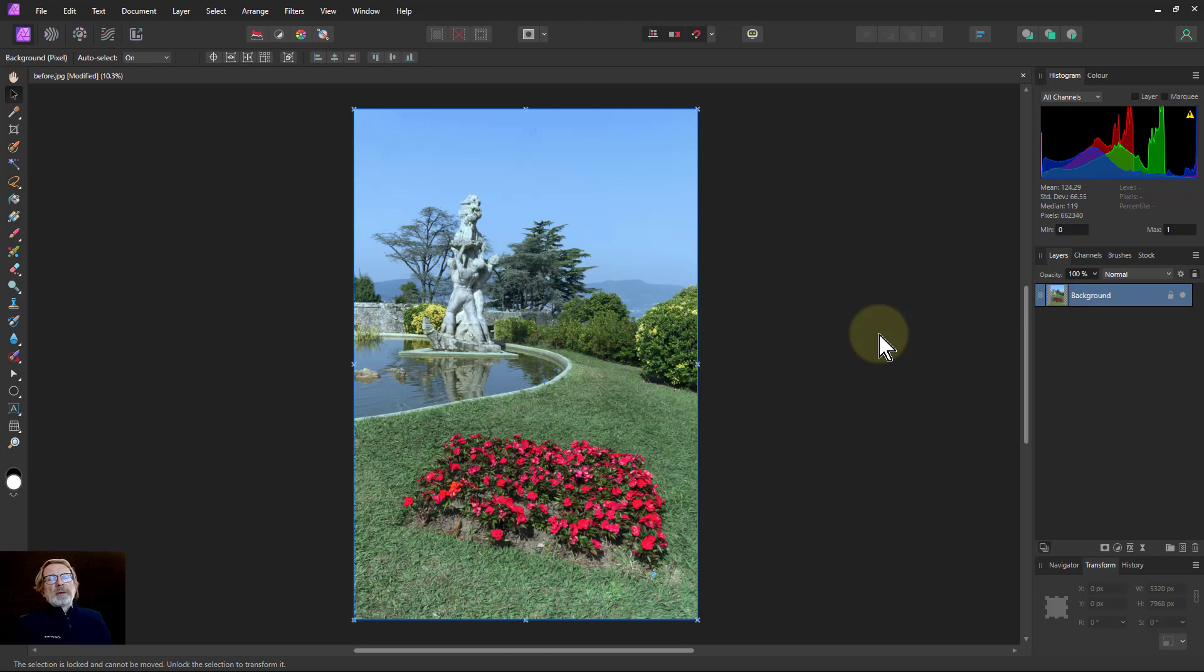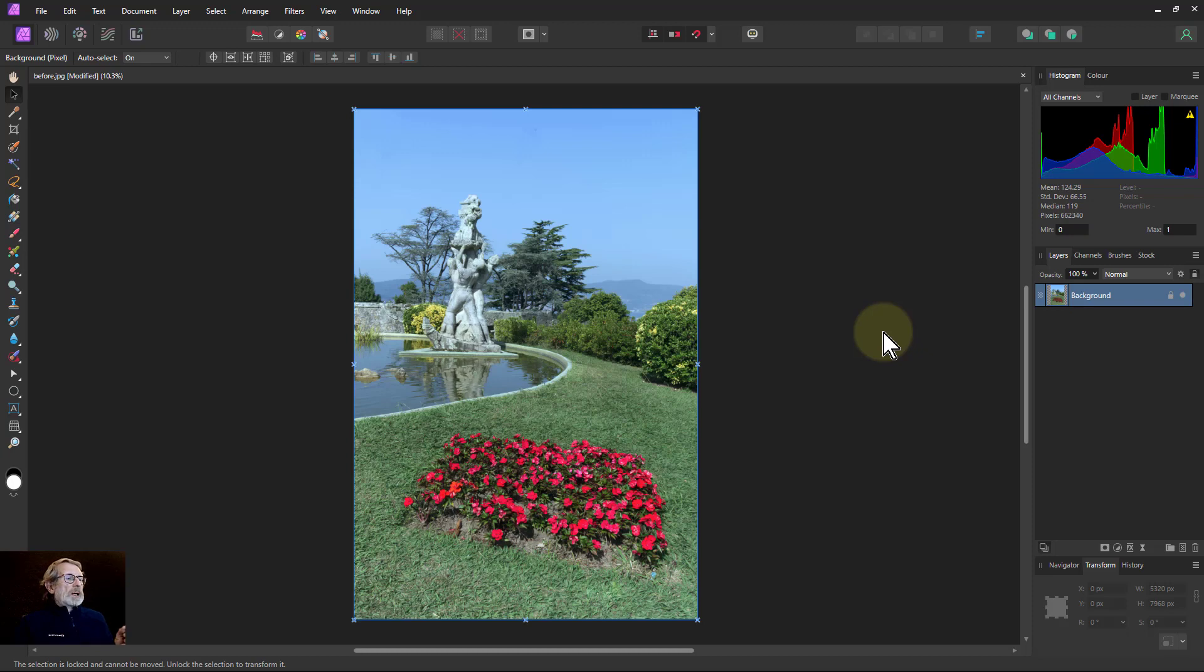Hello and welcome to In Affinity. This is a look at version 2 Affinity Photo and beyond and how layers are moved around the place.